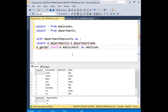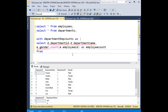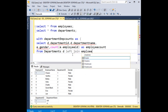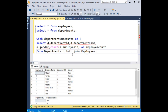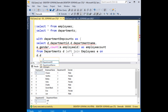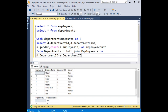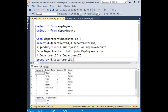FROM departments D LEFT JOIN employees table E ON D.department_ID and E.department_ID — both columns are common, so I'm using department_ID. Now GROUP BY D.department_ID, D.department_name, and also we require gender because we have used it in the SELECT.